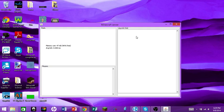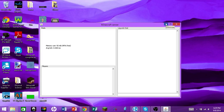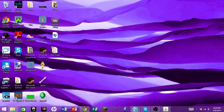When the server window is open, the server is running and people can connect. If you close it out, the server goes offline and no one can join. So always keep it up.